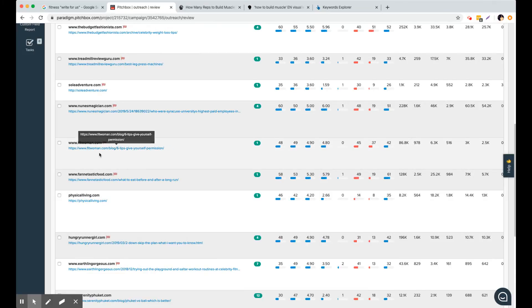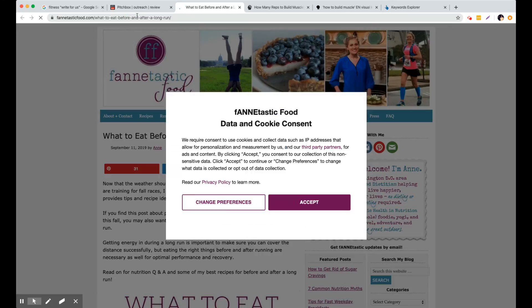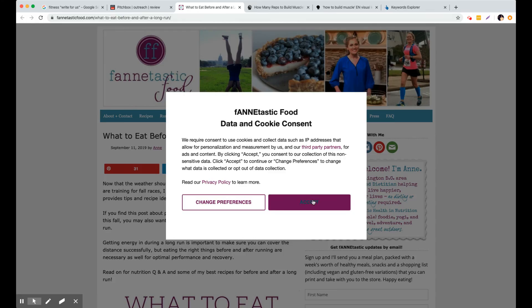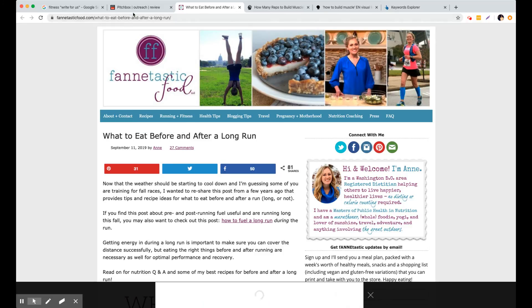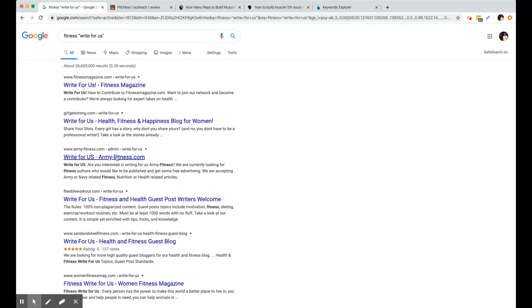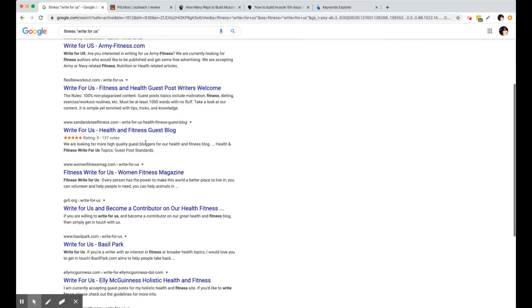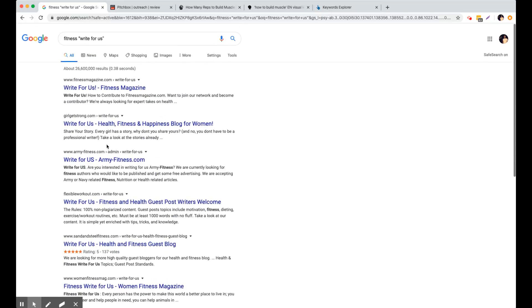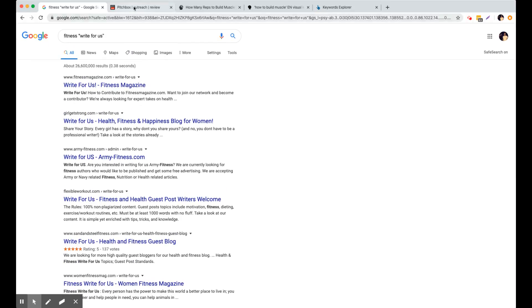So yeah, this is just another classic, fitwomen.com, fantastic food, what to eat before and after a long run. If you have a, if we were building links for a nutrition brand, that's going to be an absolute perfect target. We can either contribute something or work with this blogger in some way. But yeah, you'll just get a lot of varied opportunities and it's not just going to be the same old rubbish. You know, write for us pages that are so common when you're trying to launch a guest post campaign.